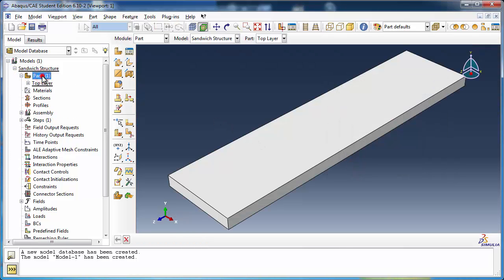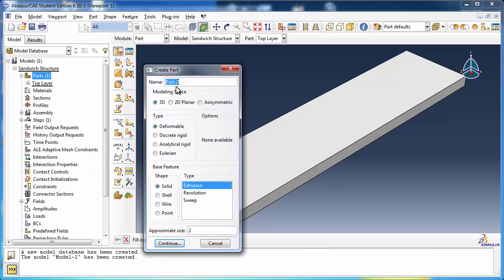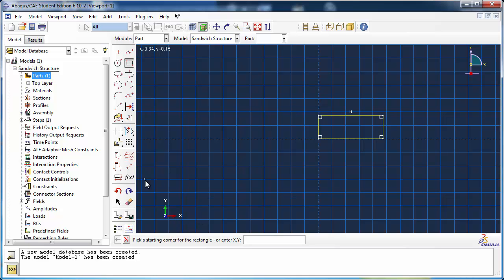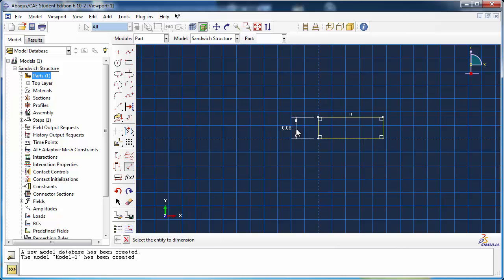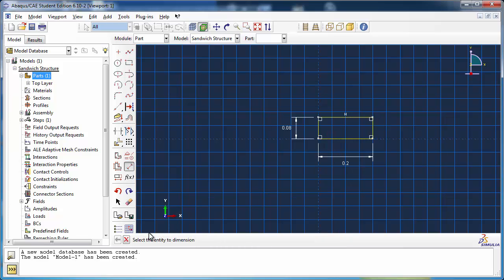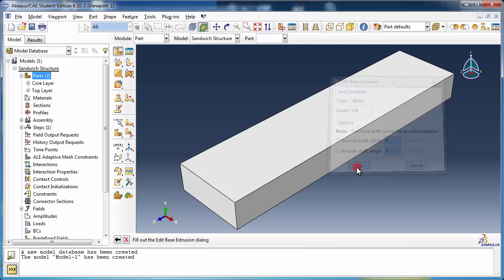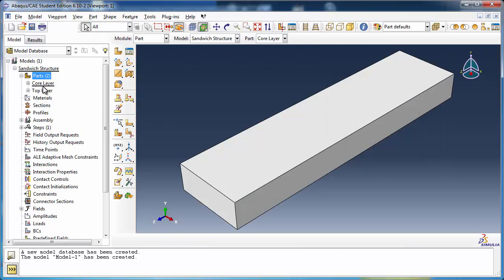Create another part called CoreLayer, which is also a 3D deformable solid. Use the Create Lines Rectangle tool and the Add Dimension tool to sketch the part. Then use the Create Cut Extrude tool to cut rectangular holes and create the core cells.